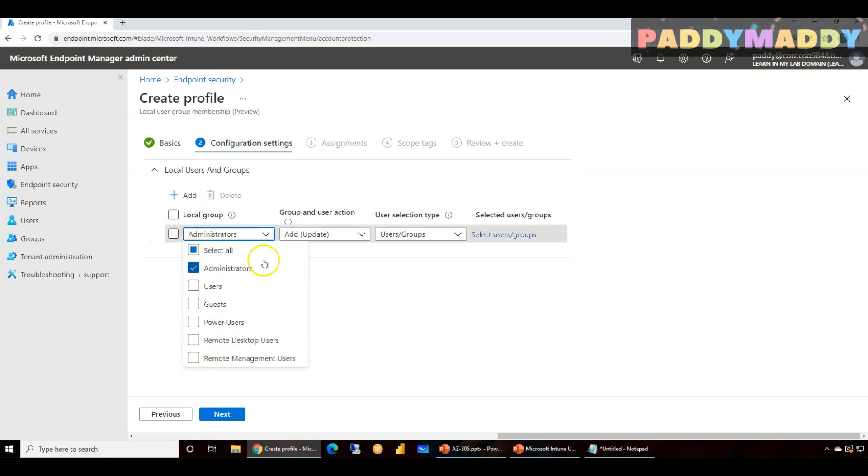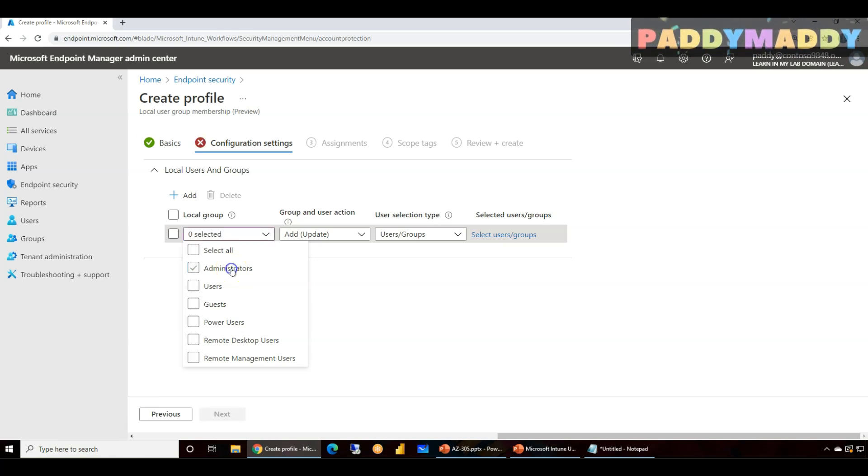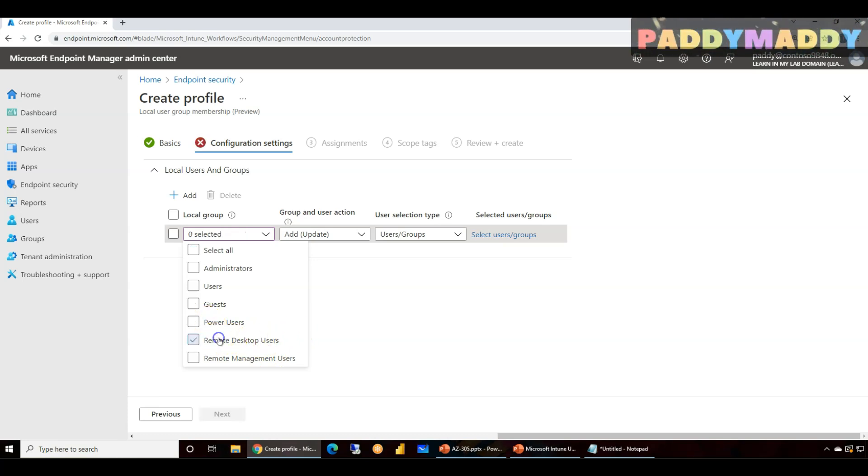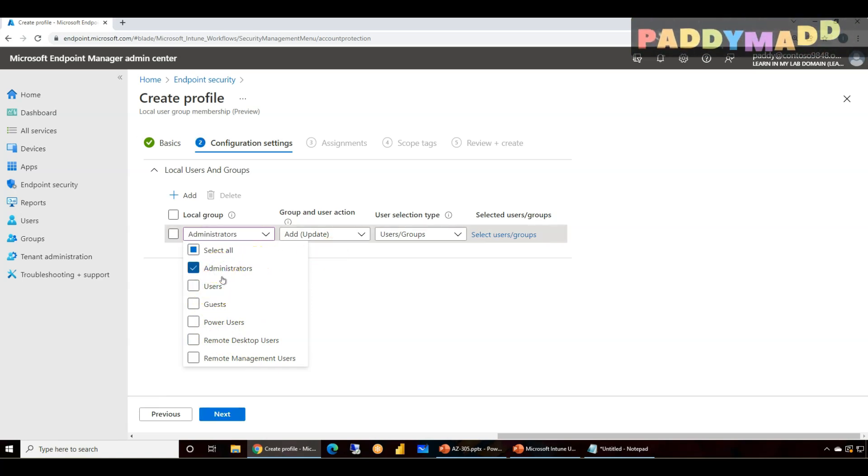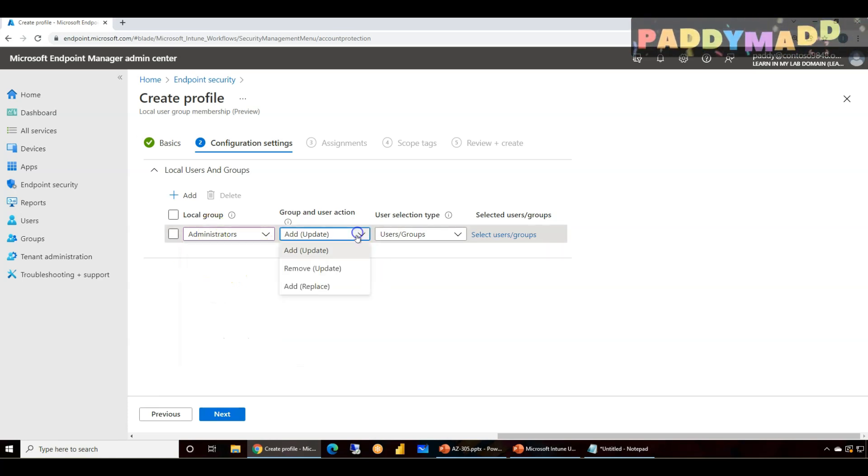So you can see here from local group, you have multiple groups available. These are the built-in default groups. So you could actually select, it's not just for the admin. Let's say you wanna make as a Remote Desktop admin so that users can remotely log in, you could make this a checkbox. Similarly, you could add Power Users or Users. In this case, we are actually adding under Administrators, and I'm gonna add or remove.